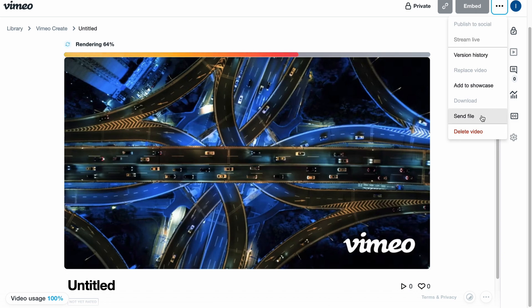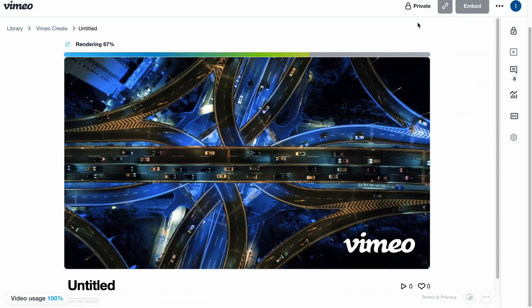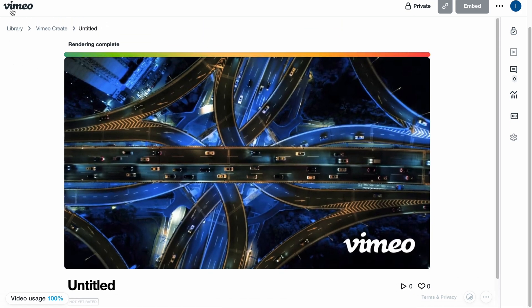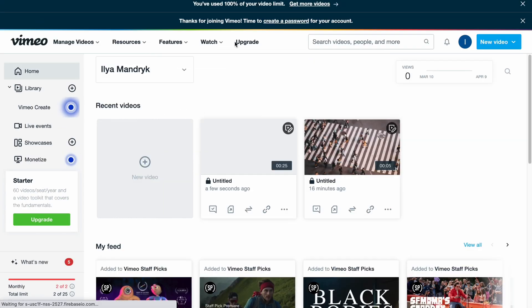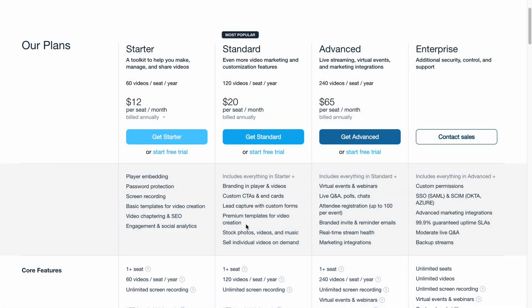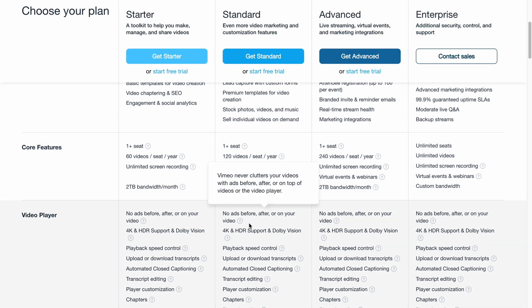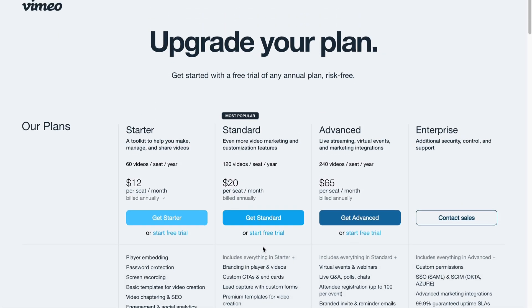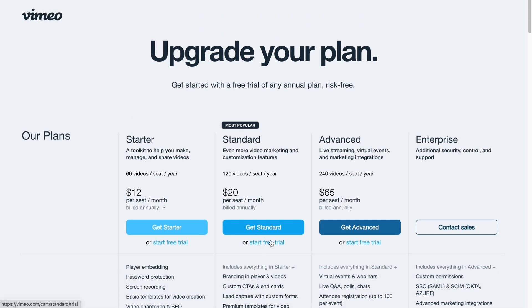We can delete or send the file somewhere, but unfortunately with the free version there is a watermark on exports. If you look at the paid plans, there are options like Starter at $12 a month, Standard at $20, Advanced at $65, and Enterprise. The main benefit of upgrading is being able to export without a watermark. I hope this helped — if it did, please leave a like, comment, and subscribe. Have a great day, and write any questions in the comments below. Goodbye!